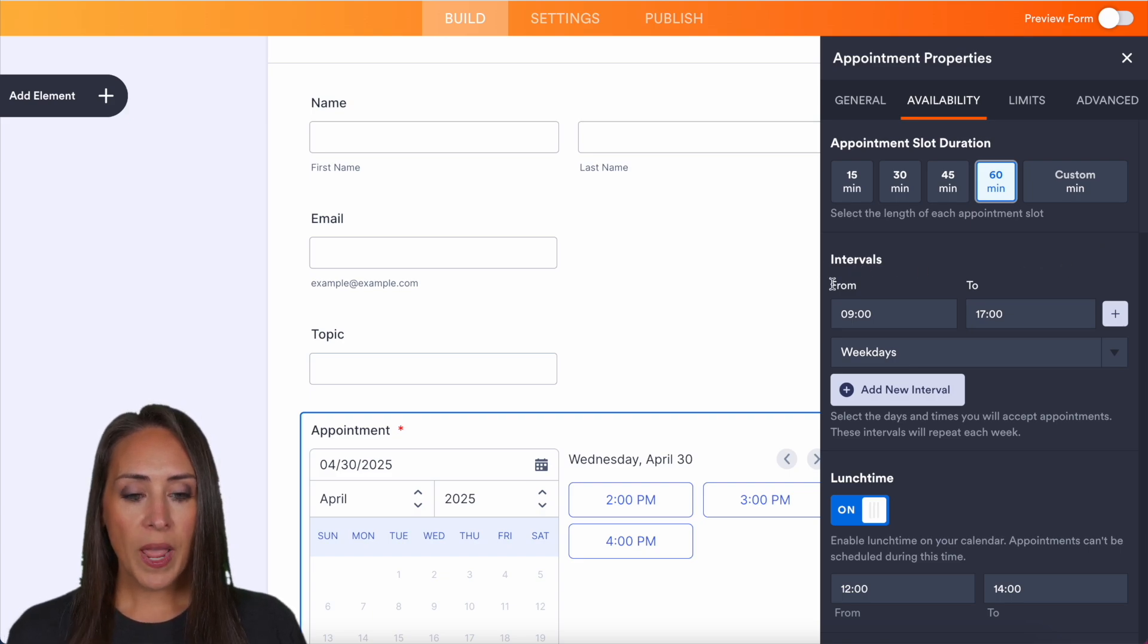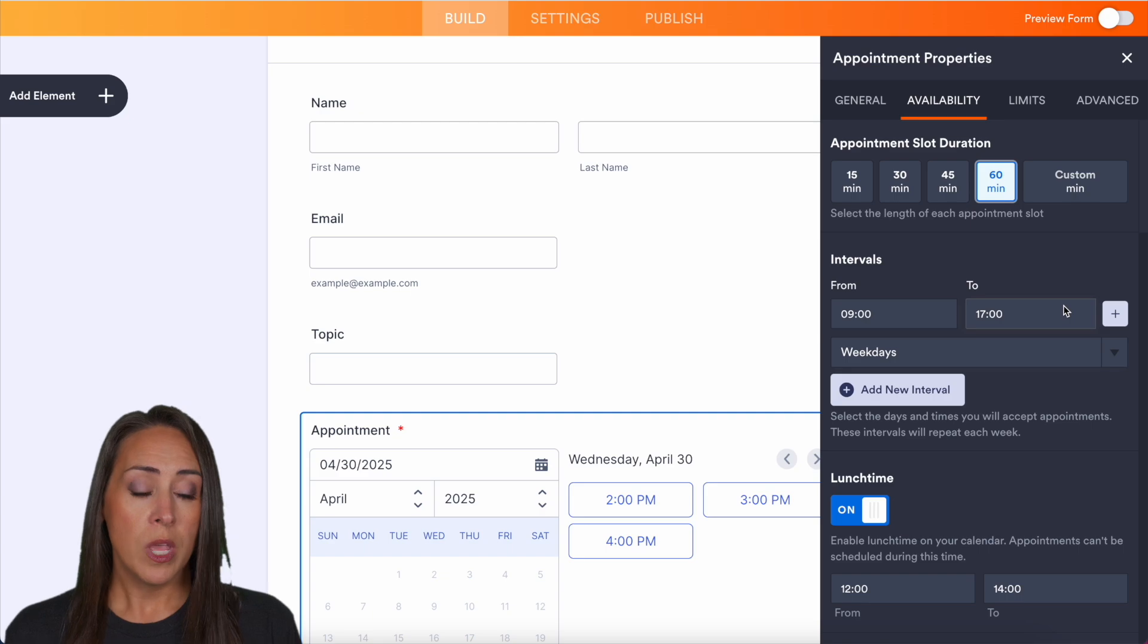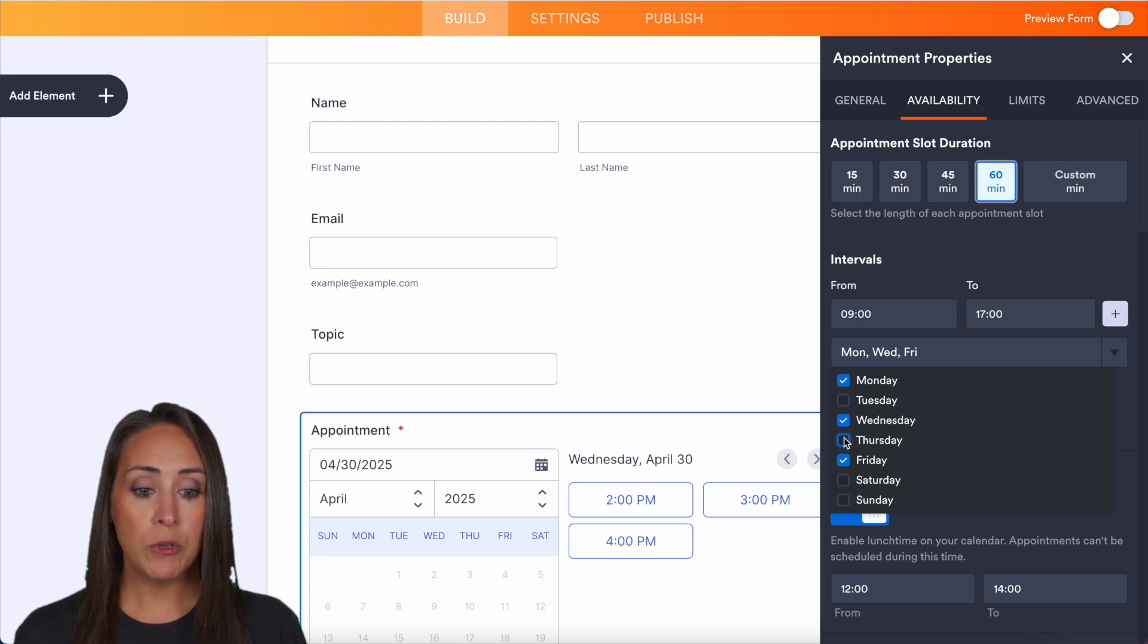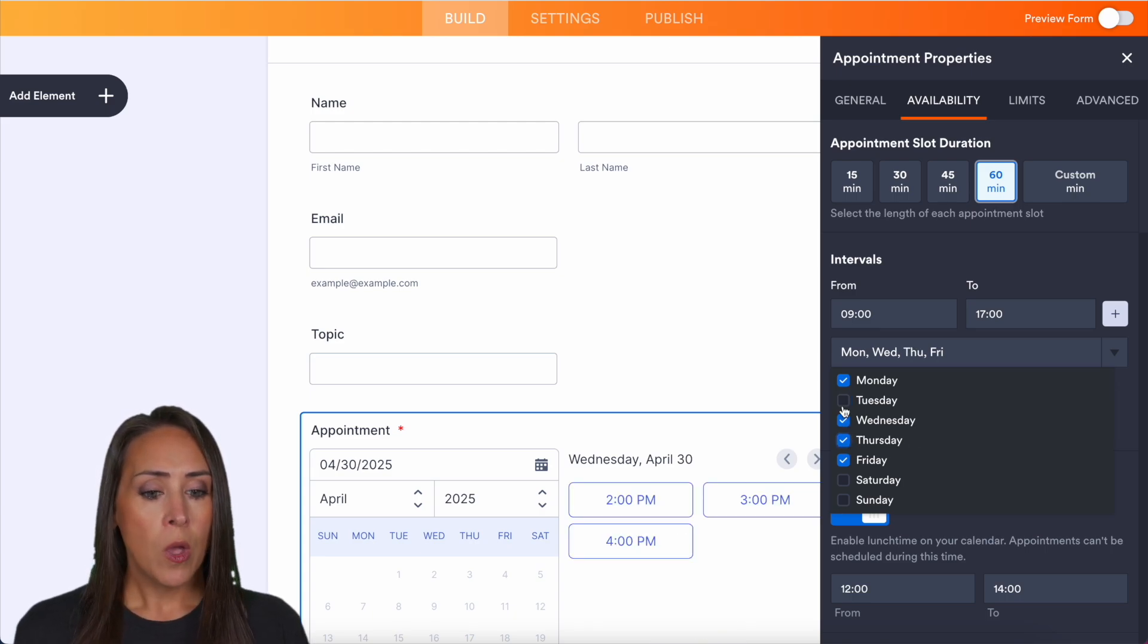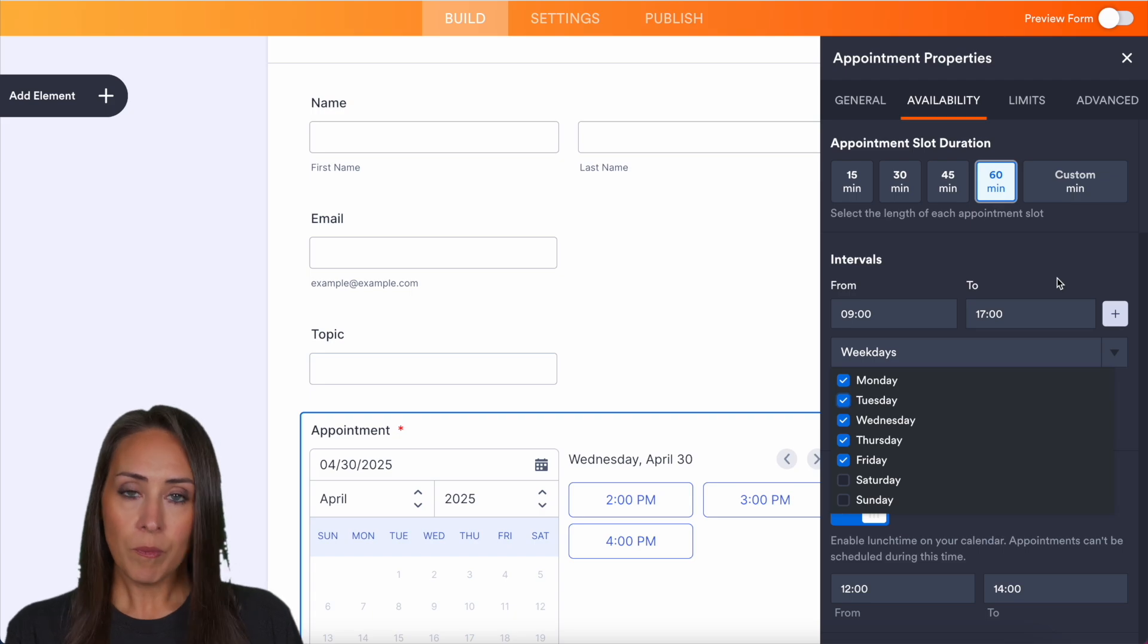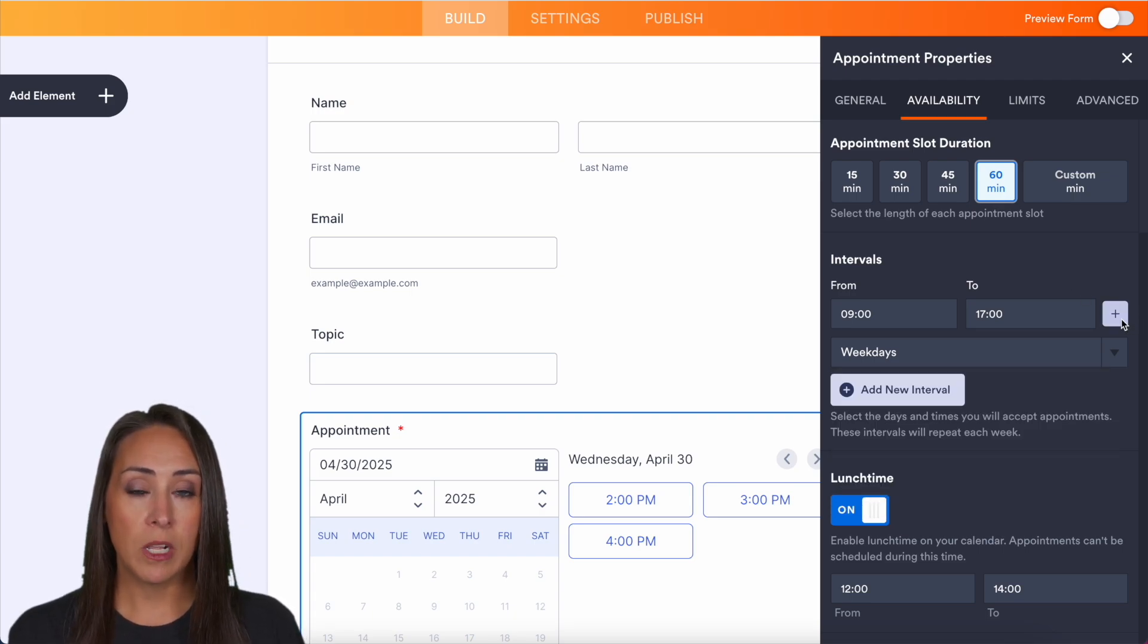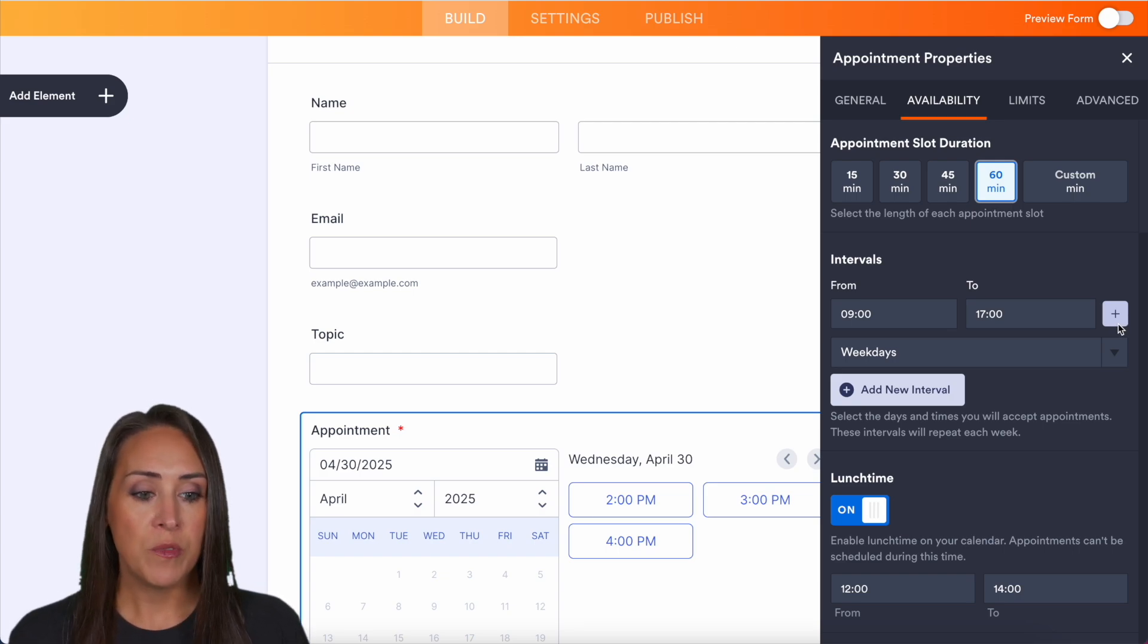We also have intervals. So when do you want people to be able to book with you? Right now, it's from nine to five, just on the weekdays, but maybe you want it to be just specific days. Maybe you just want it to be Monday, Wednesday, Friday, or maybe your time slots are only on the weekend. You can add that in and you can even add in additional ones. Maybe your time slots on the weekends is just from 12 to three.